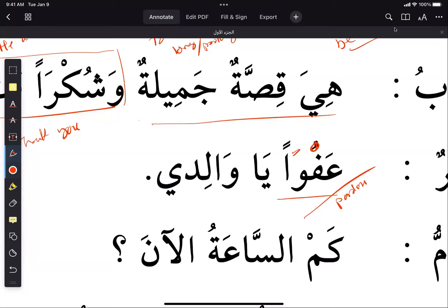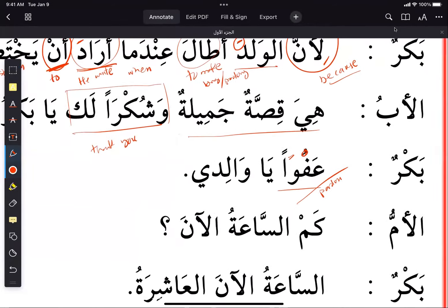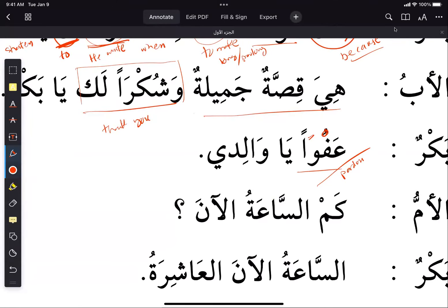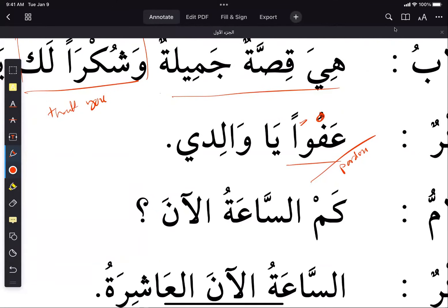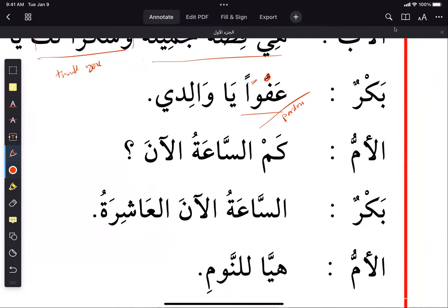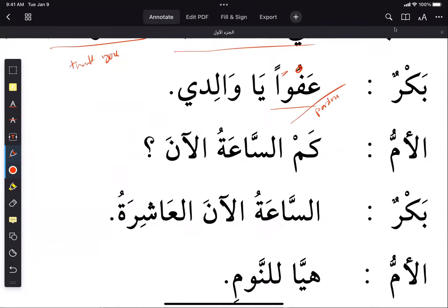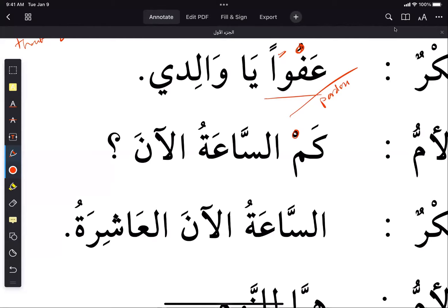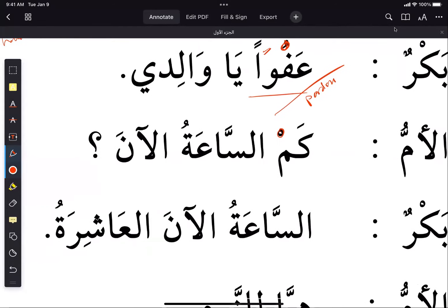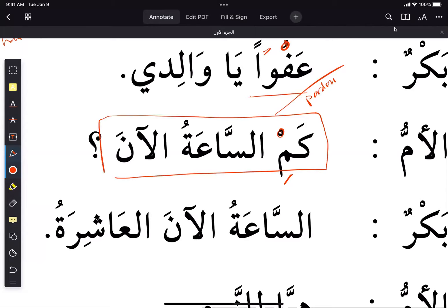Remember the dua: 'Allahumma innaka afuwwun tuhibbul afwa fa'fu anna' — it uses the same verb. So 'afwan ya walidi' means 'you're welcome, O my father'. Then we have 'kamisa' — note the pronunciation uses a kasra: 'kamisa al-an'. This expression means 'what time is it now?' You can just say 'kamisa' to mean 'what time', and 'al-an' means 'now'.